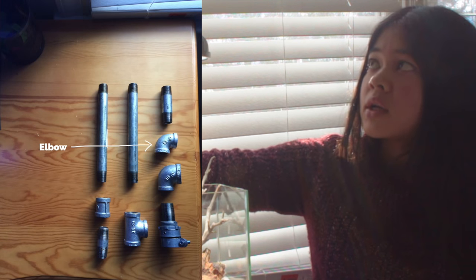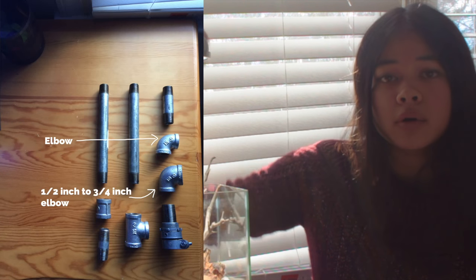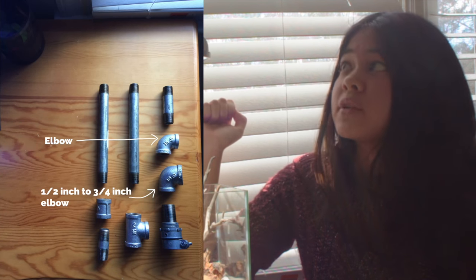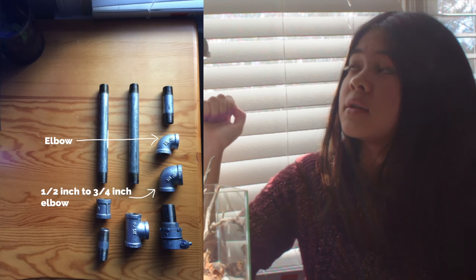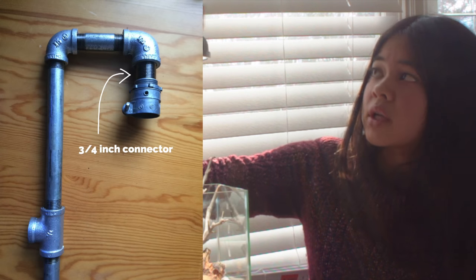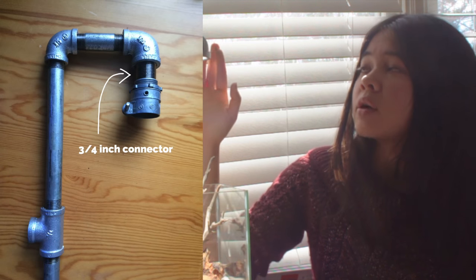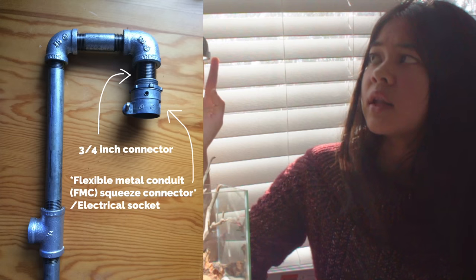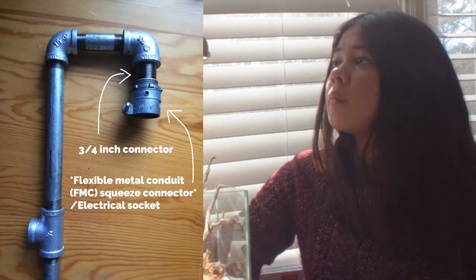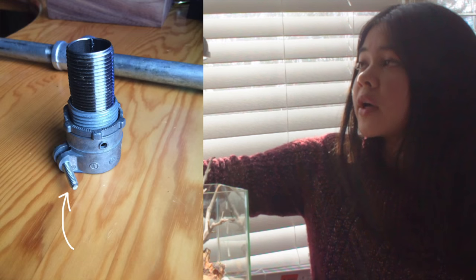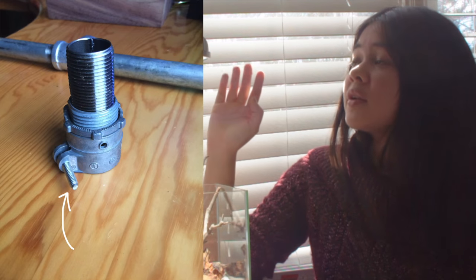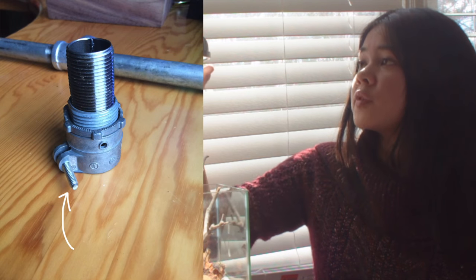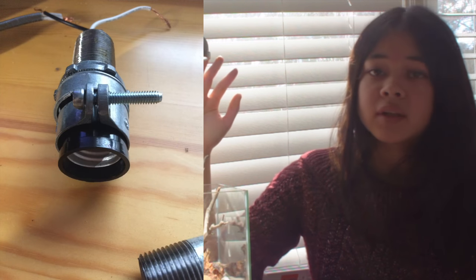This piece right here is the half inch to three quarter inch elbow adapter, and the reason for that is you're screwing a three quarter inch connector into it, and at the other end of the connector is this electrical socket. And the electrical socket can be tightened with this nail right here. I have it the tightest it can go so that the socket fits in it perfectly, and this is the LED itself.